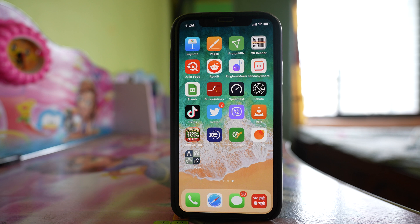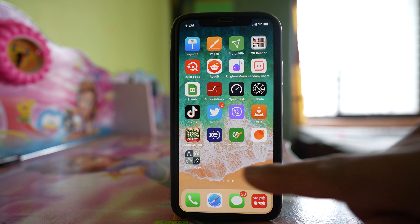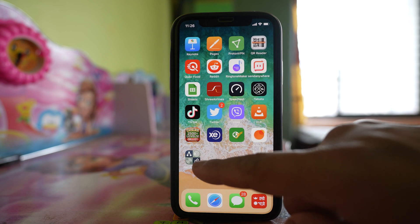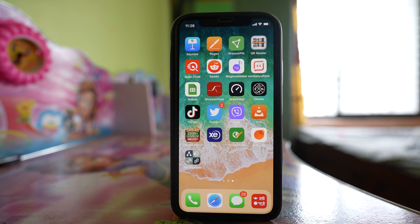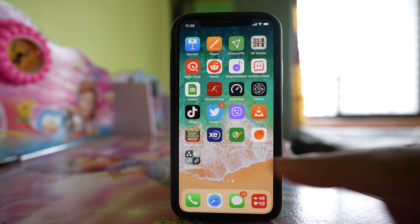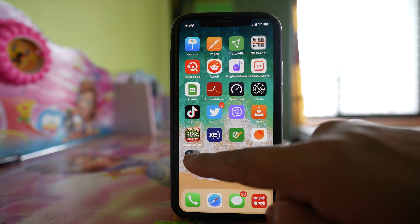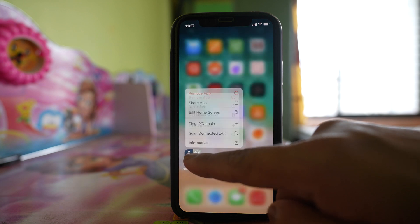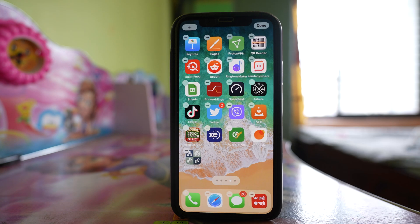Today we will see different ways by which we can hide apps in iPhone. Suppose if I want to hide this app from the home screen of iPhone, what I will do is I will tap and hold this app until you will see the icons shaking.